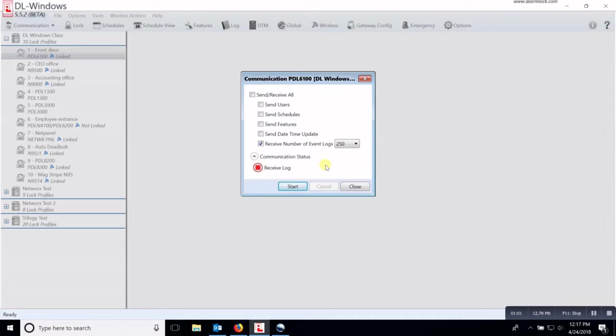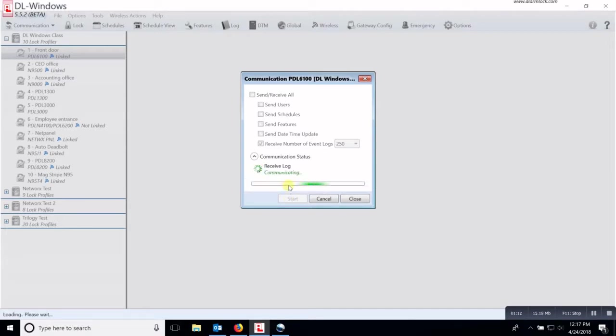It's a first in, first out, so it will maintain the last 40,000 events. Once you've chosen the number of events that you want to retrieve, you click start and then it will go through and it will retrieve those number of events.